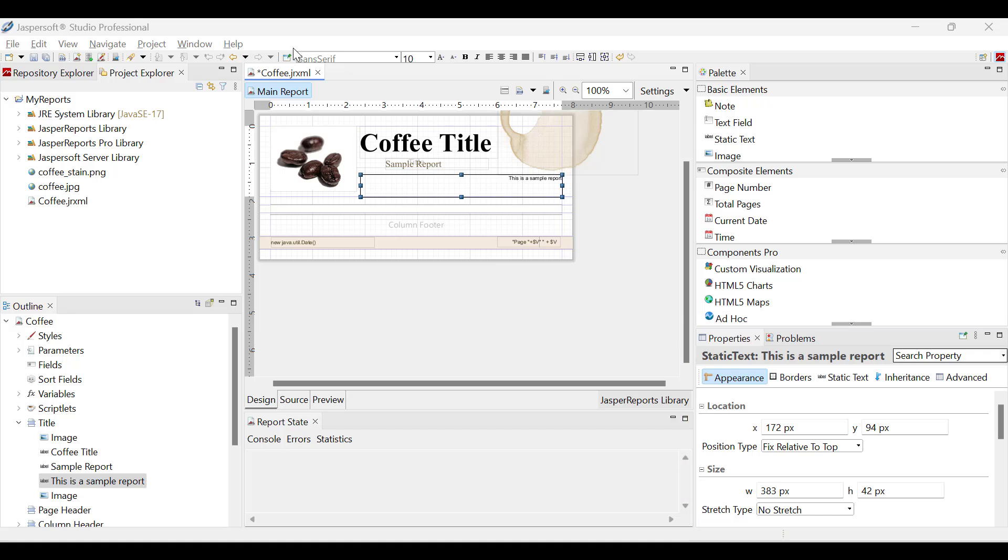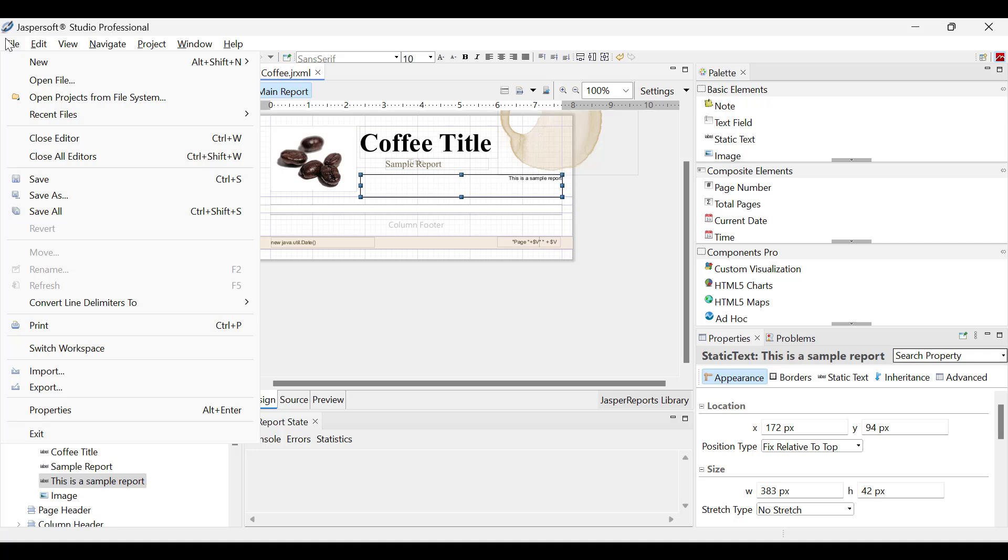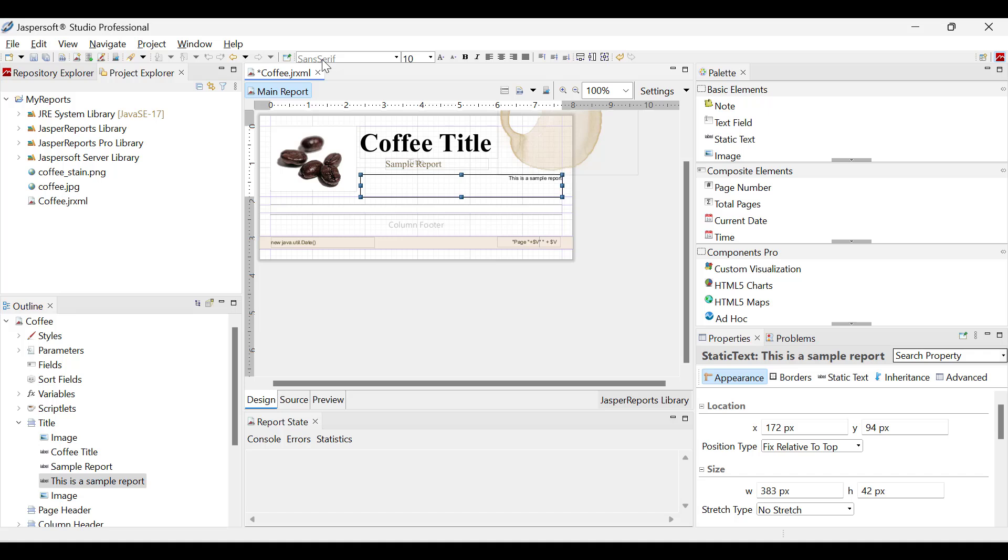Now that we have taken a look at Jaspersoft Studio, let's build our first report. To build a report, select File New. Then select the Jasper Report option. The New Report wizard opens.